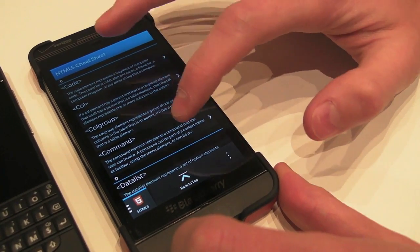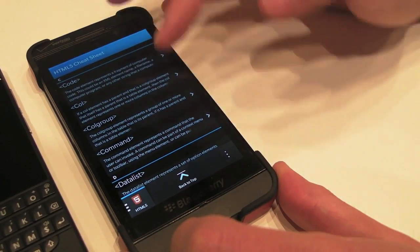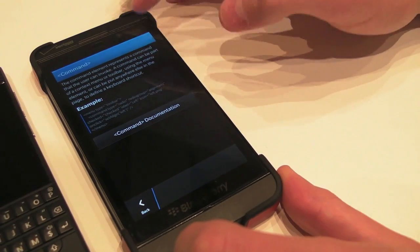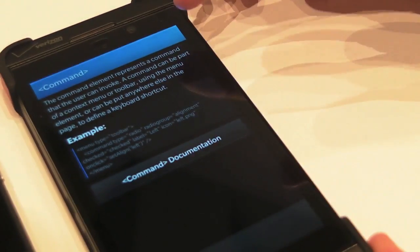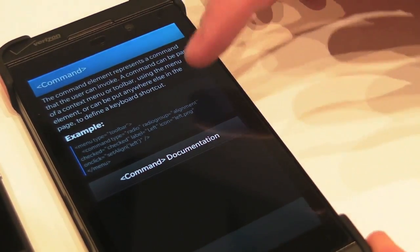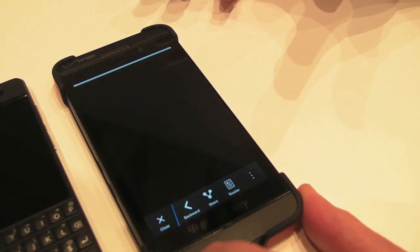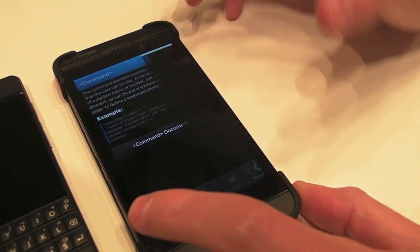If you click on, for example, any of these, it will explain what it is, where you use the command, and it gives you a nice little example. And you can click the documentation if you really want more information on it.